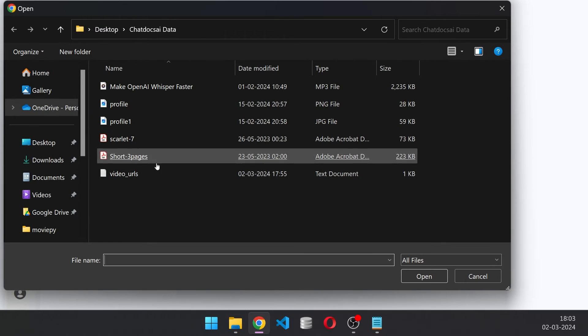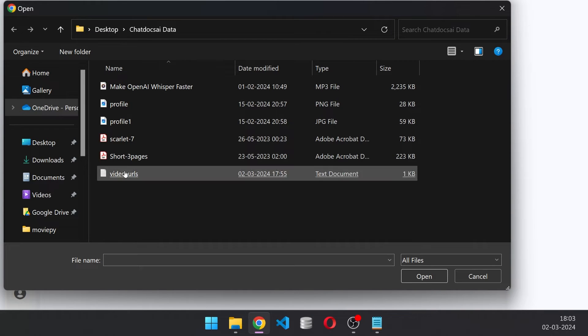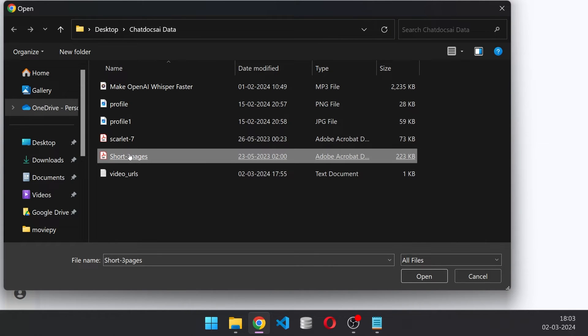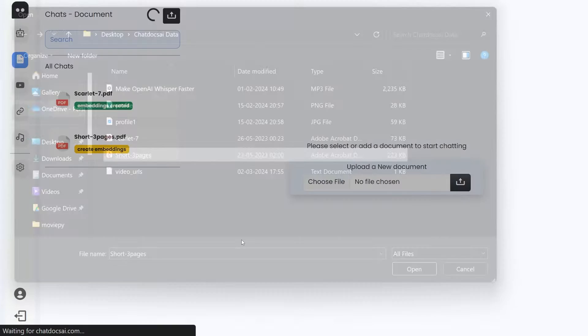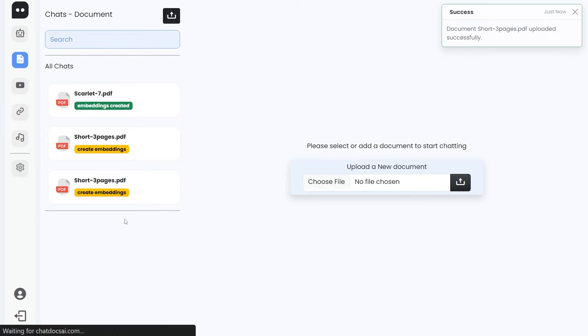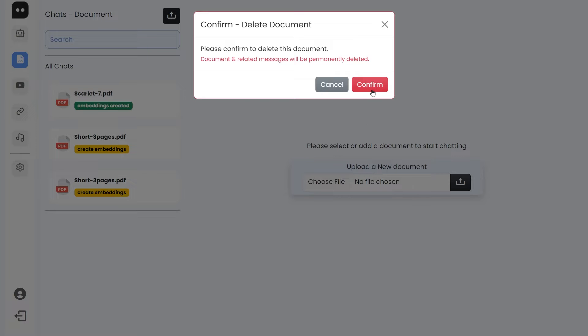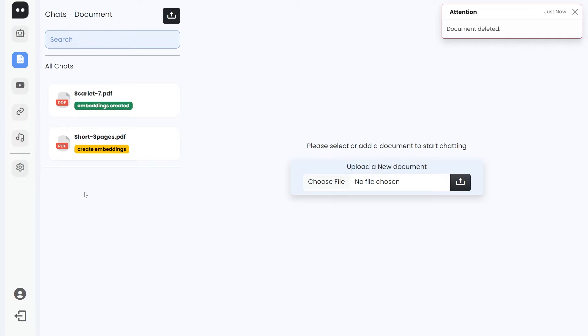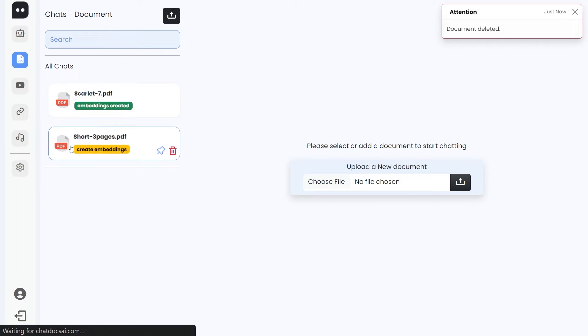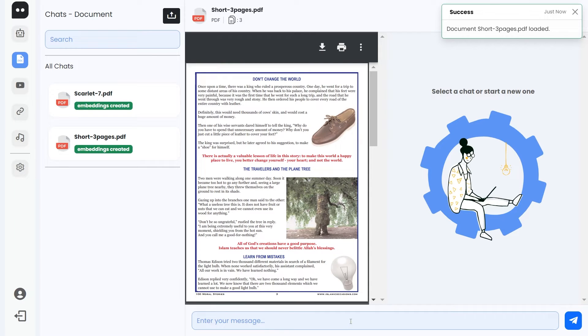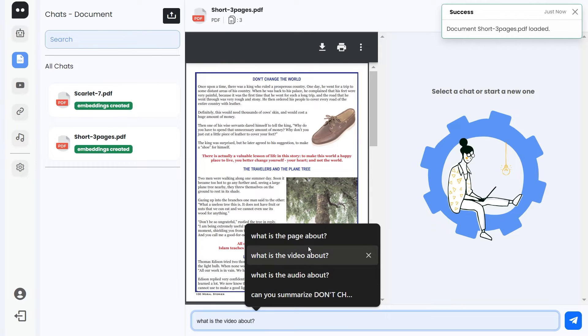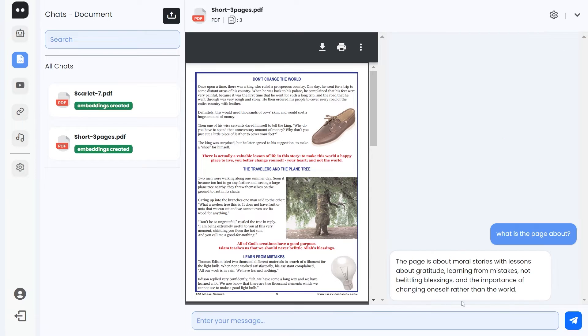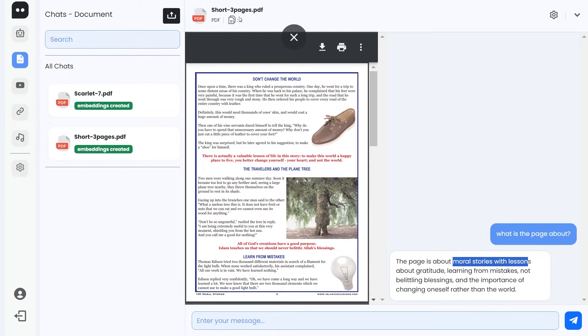I already have embeddings for Scarlet Seven. To upload a document, you just click that, select any PDF that you want. Let me add this one, so it will create that. Let's click delete. Now let's click short three pages and yes, in just a second, did that. Now the chat is proper. We got a success message. What is the page about? That's working. The page is about moral stories. Great.